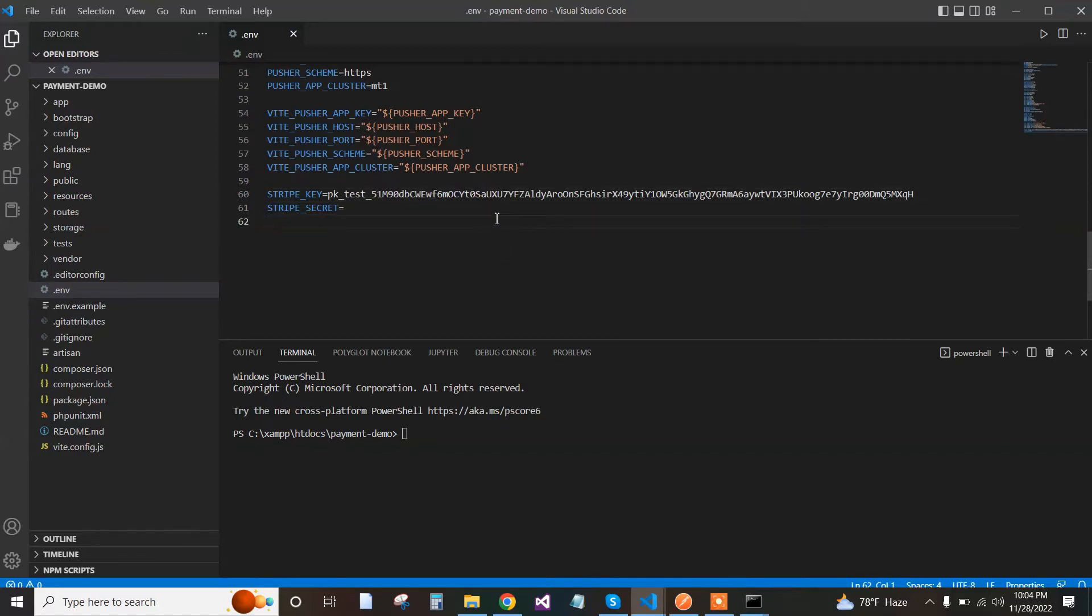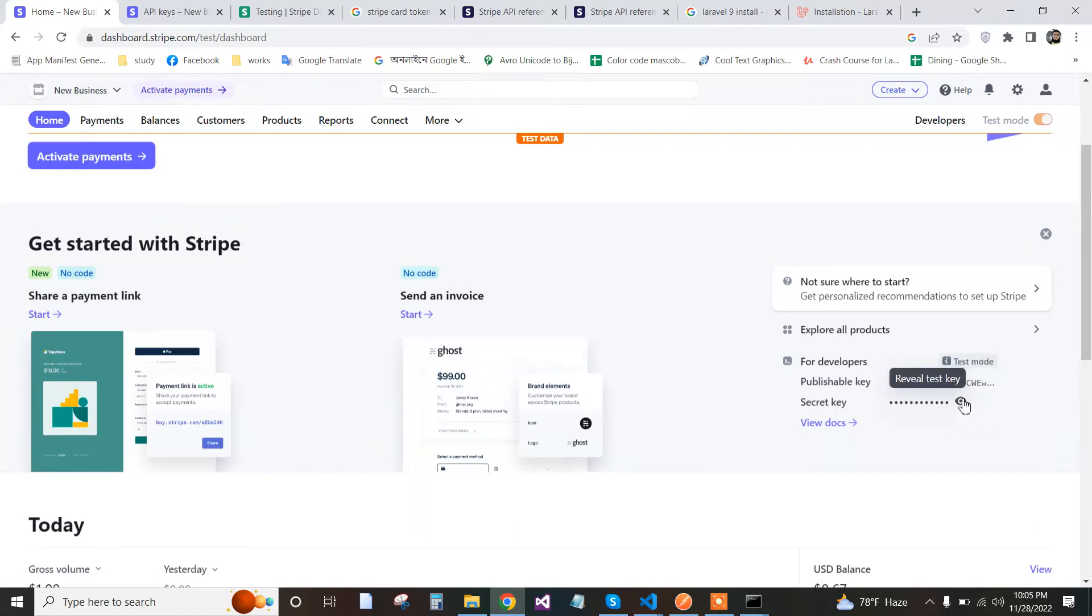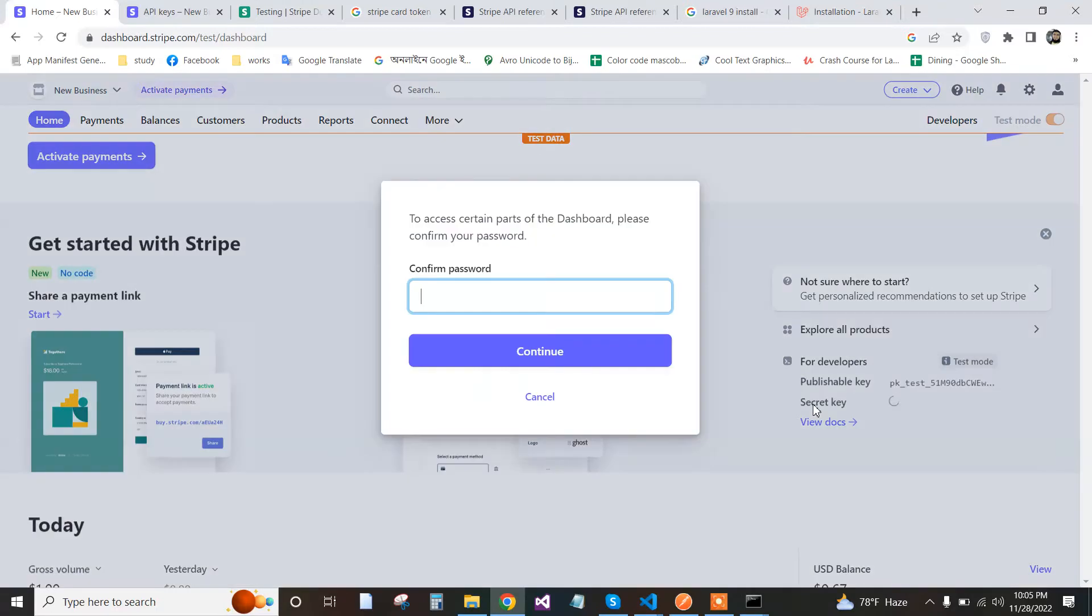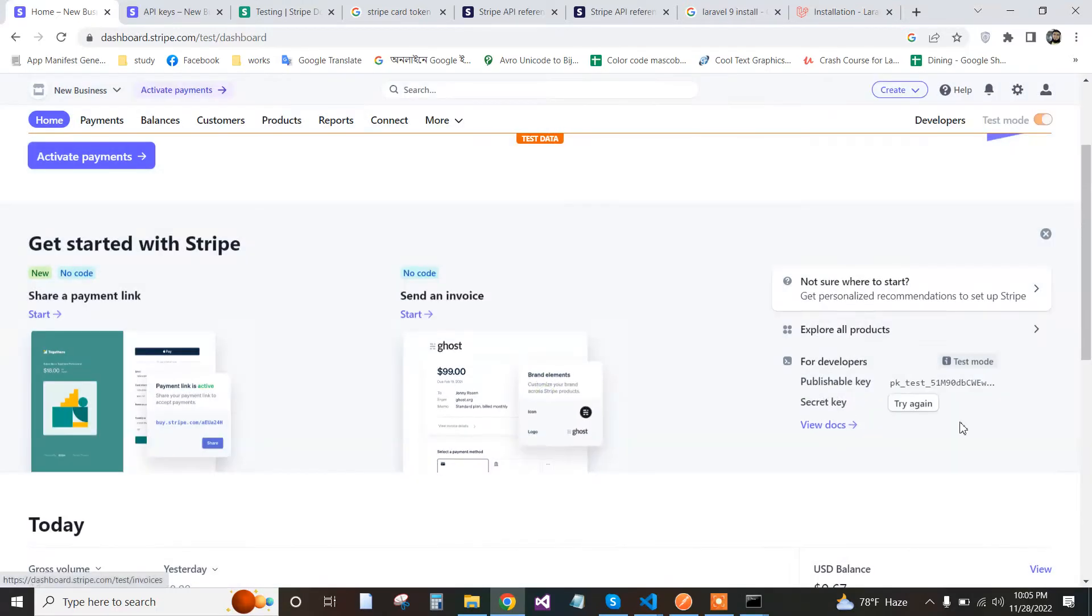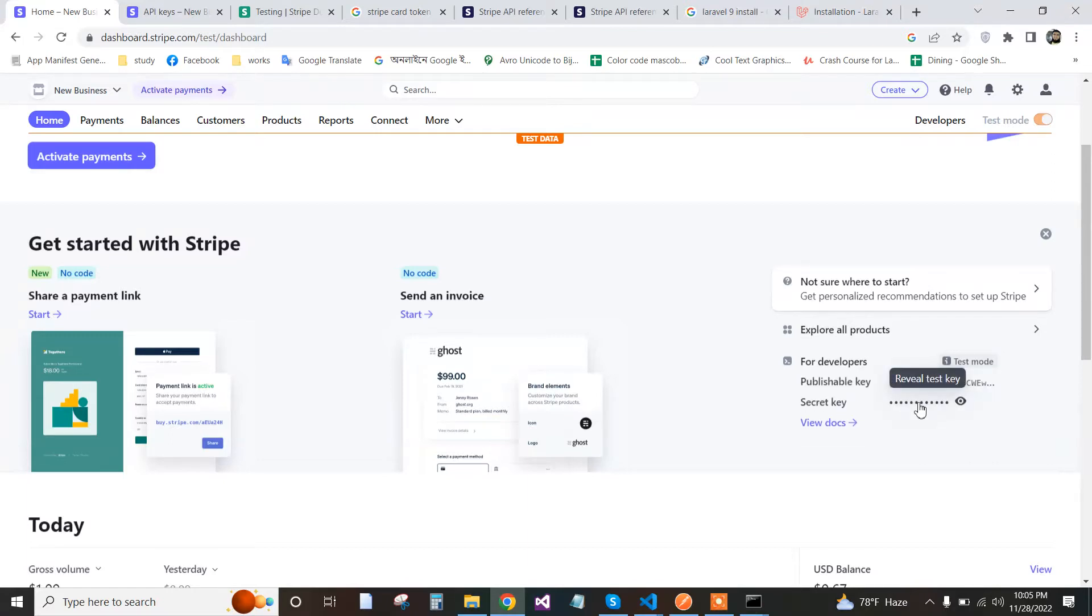Paste it as the Stripe key. Now we go back to the Stripe login page and copy the secret key. I have logged in too many times, that's why it needed to confirm my password. Copy this secret key.